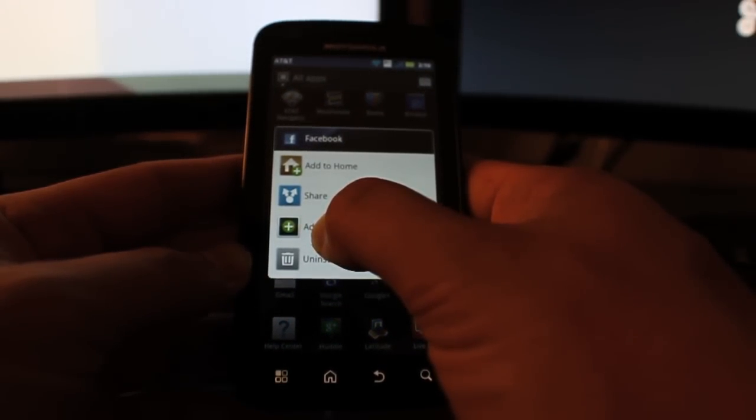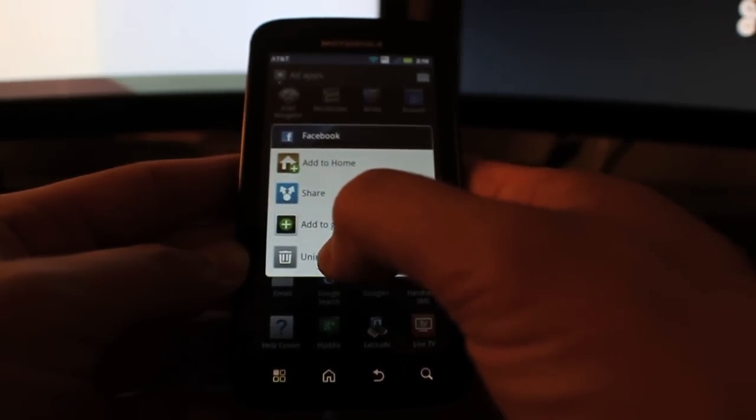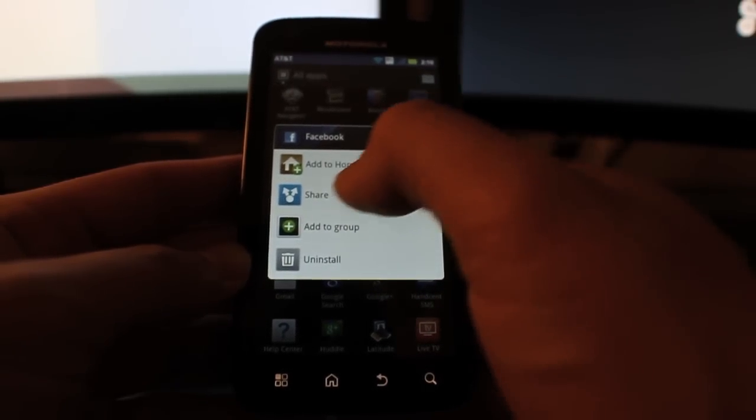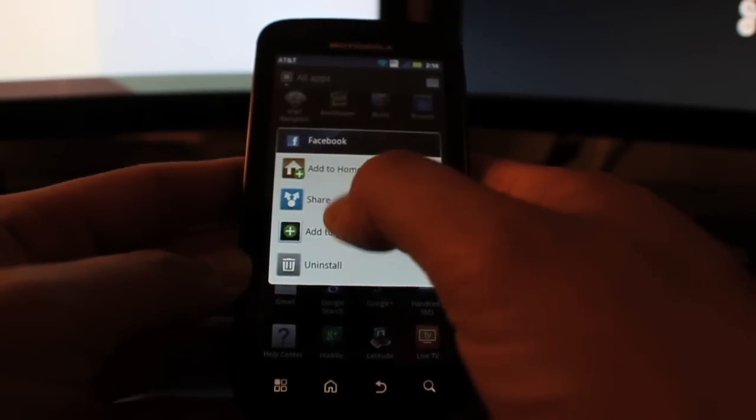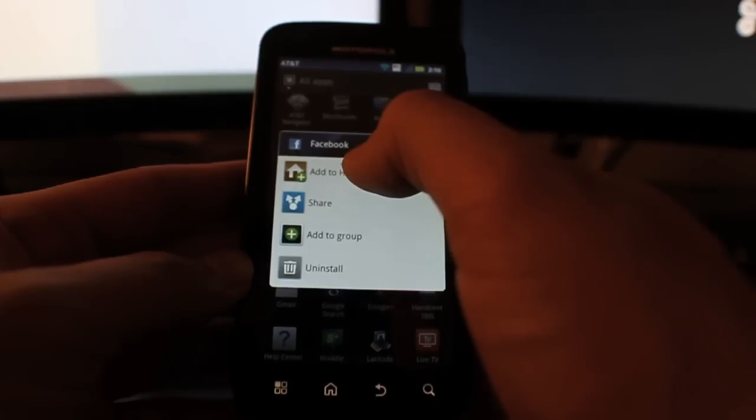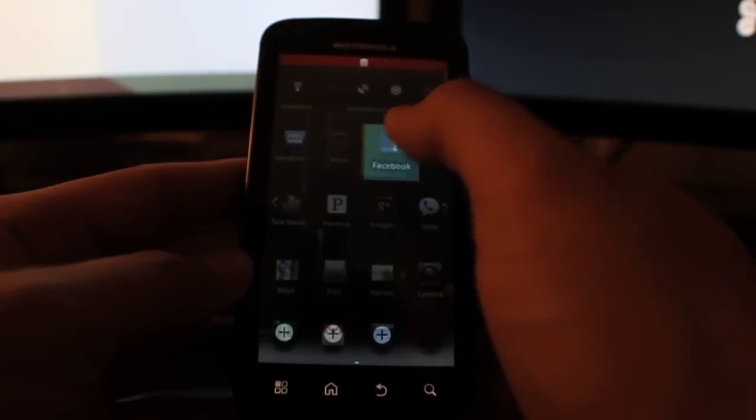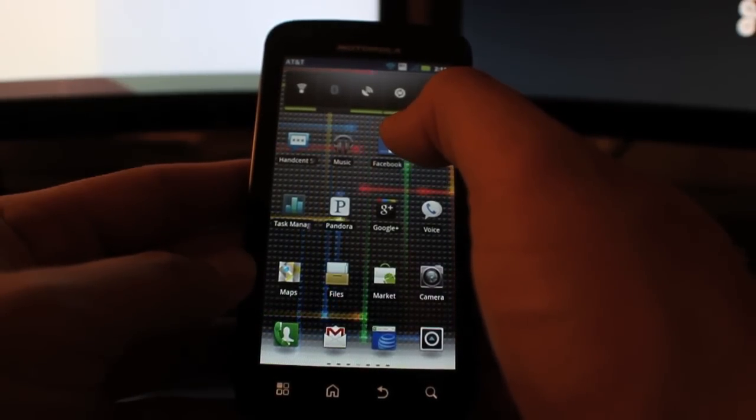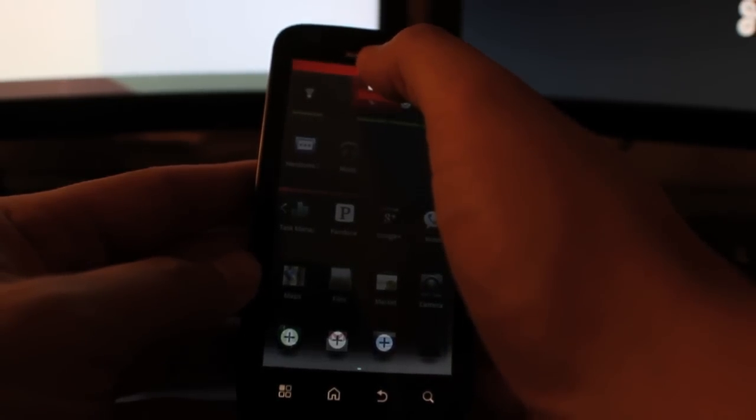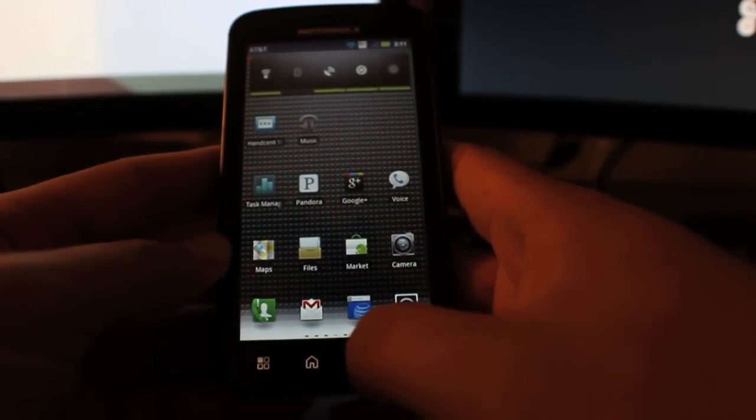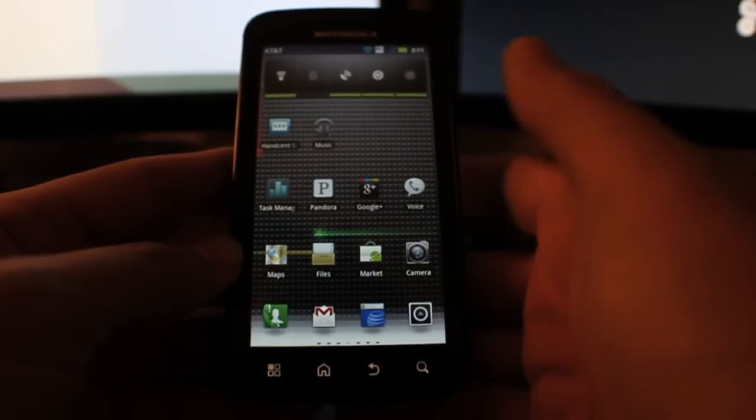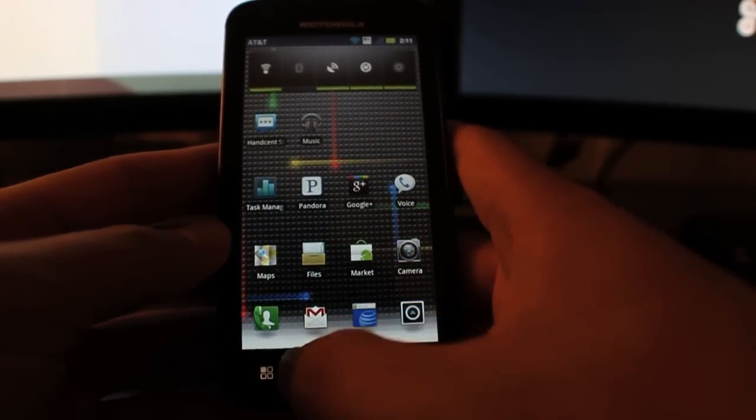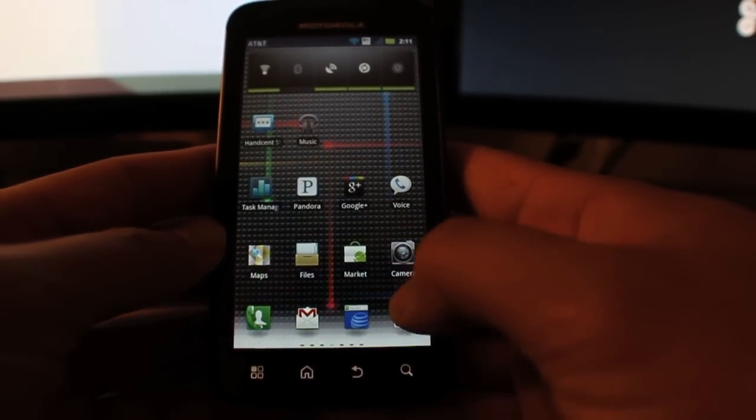But now you're given options if you want to uninstall, add it to a group, one of the groups you created, or share. Those are new. And the standard add to a home screen and you can basically just drag it wherever you want, which is really convenient and a really nice feature. Because if you, let's say if you wanted to uninstall, you don't have to keep clicking on a bunch of screens to get to the uninstall portion.